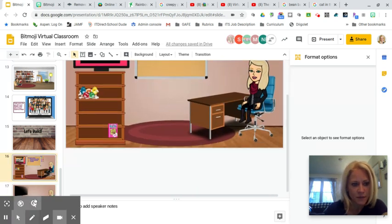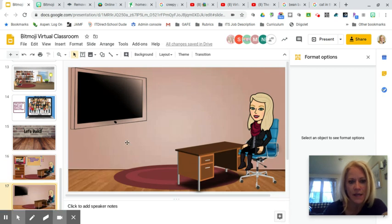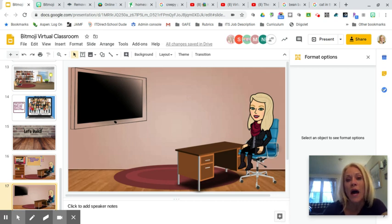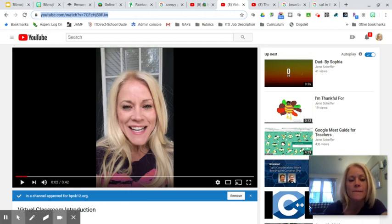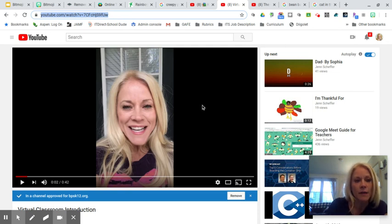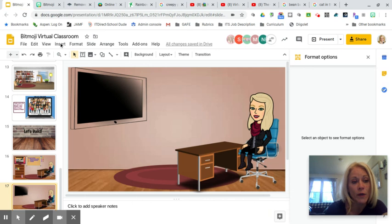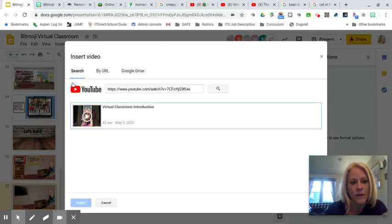Now I'm going to embed a YouTube video onto this TV. I created a welcome message for my students — 'Welcome to my new virtual classroom' — which is a great way to introduce students and families to your new platform. I made the video on my iPad, uploaded it to my YouTube channel, and I'm going to copy the URL from the address bar.